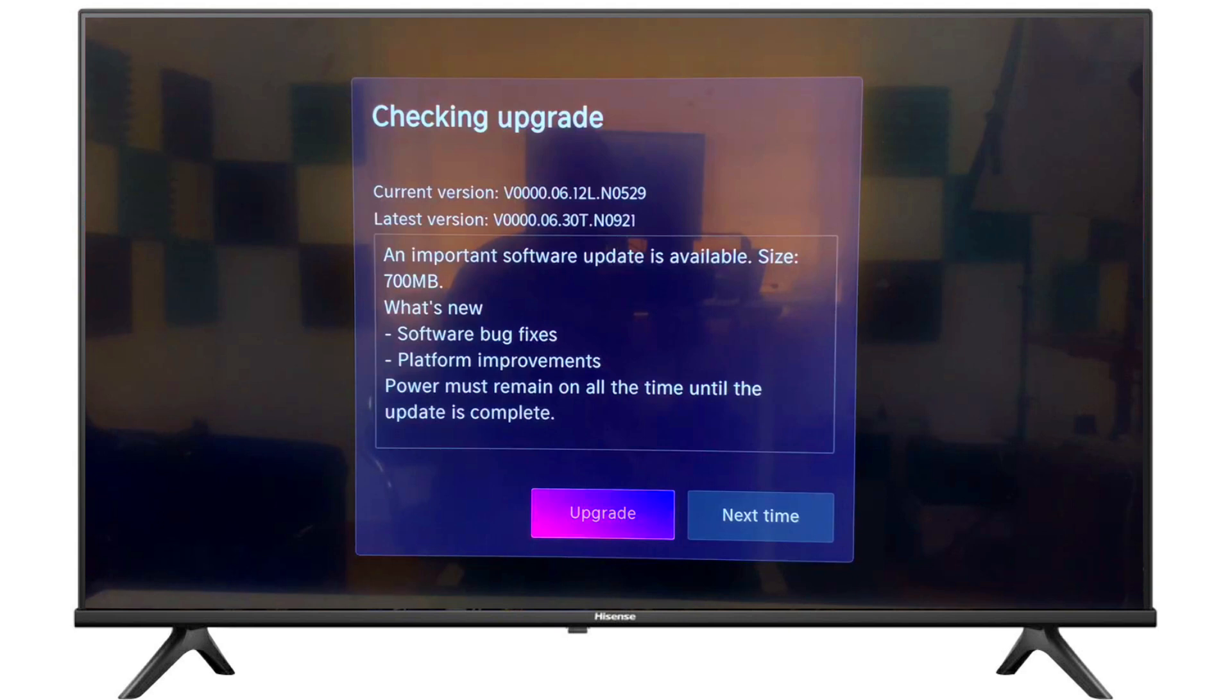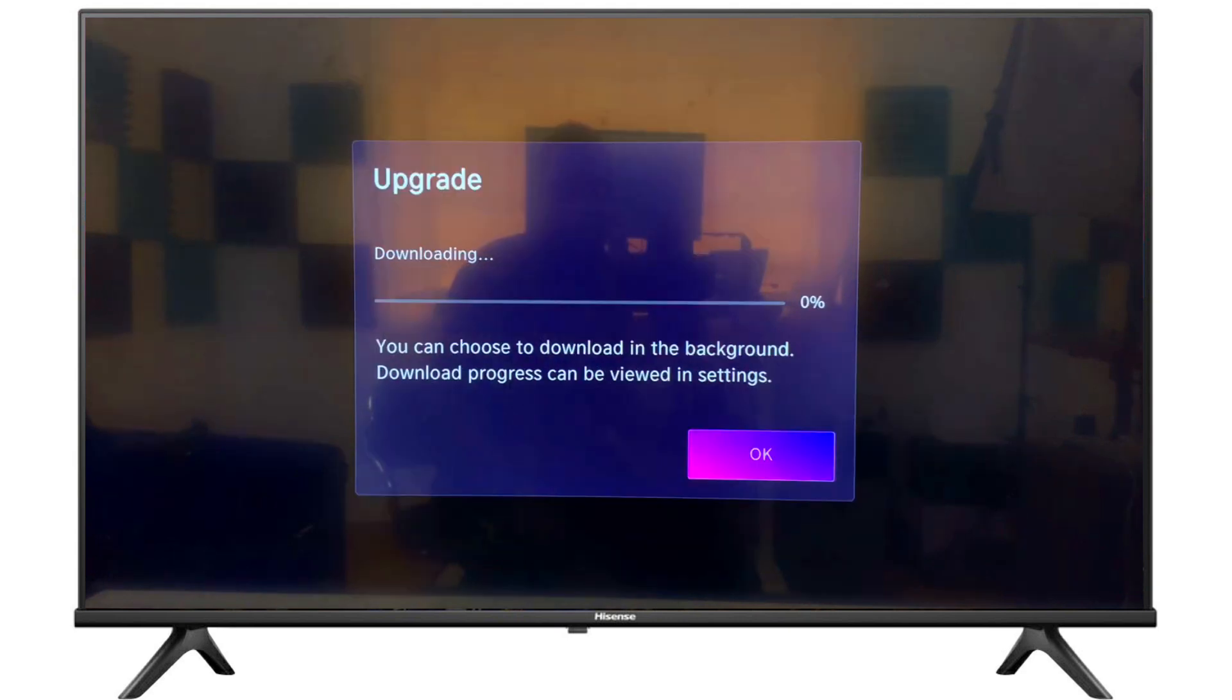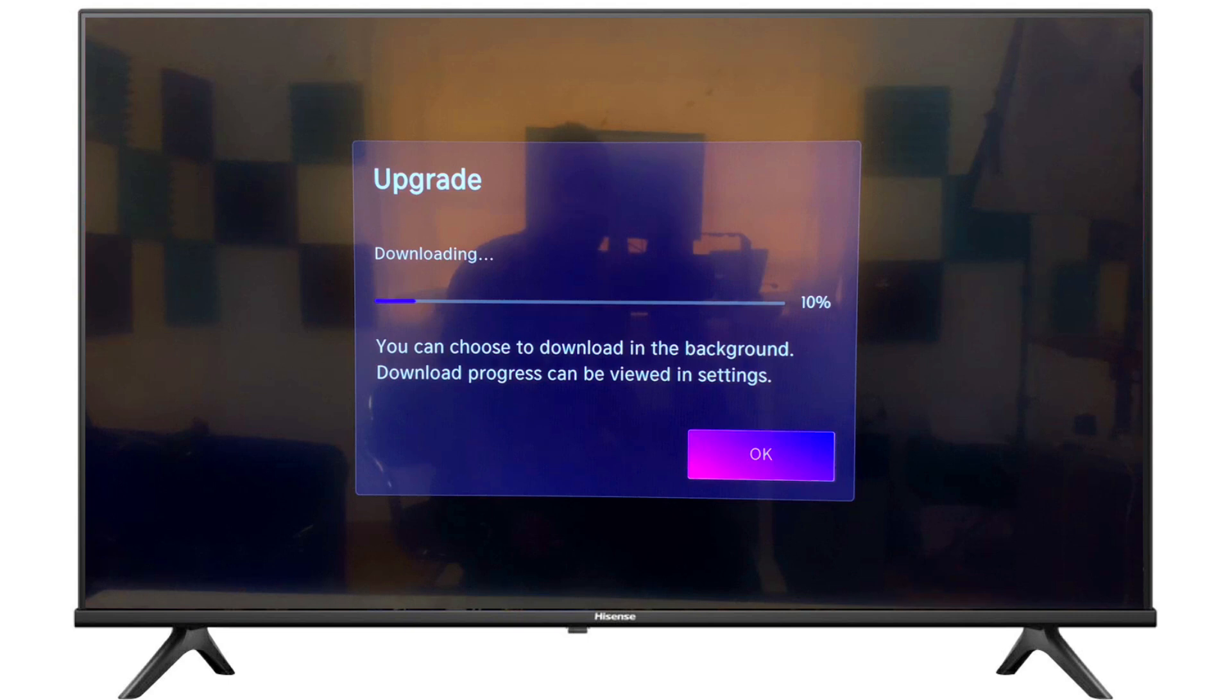Then the TV will automatically download the software and install it. It will take some time because the software is almost 700 to 800 MB. So wait and watch.